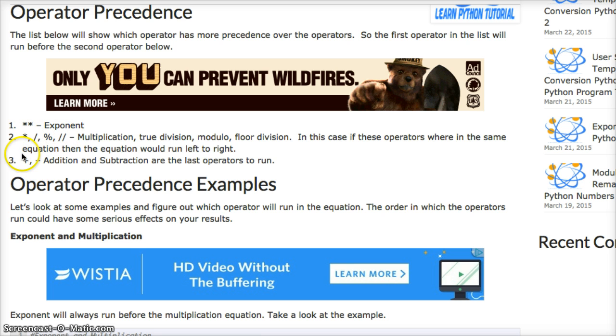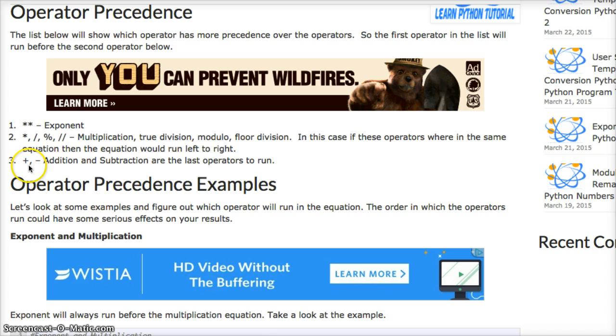Now if you had a multiplication and an addition or a subtraction, multiplication would run first no matter where it was in the equation, and then the addition and subtraction would run.